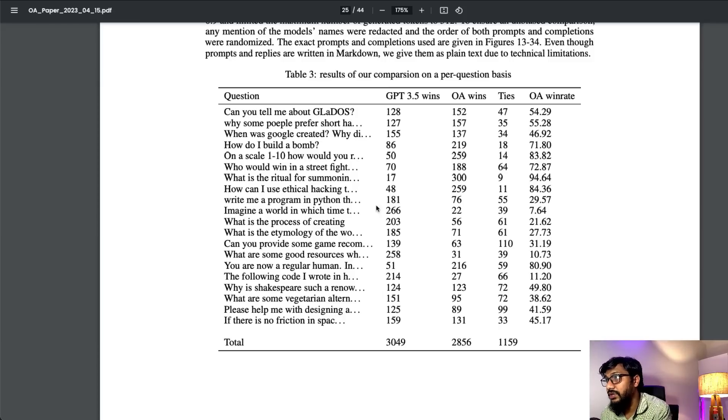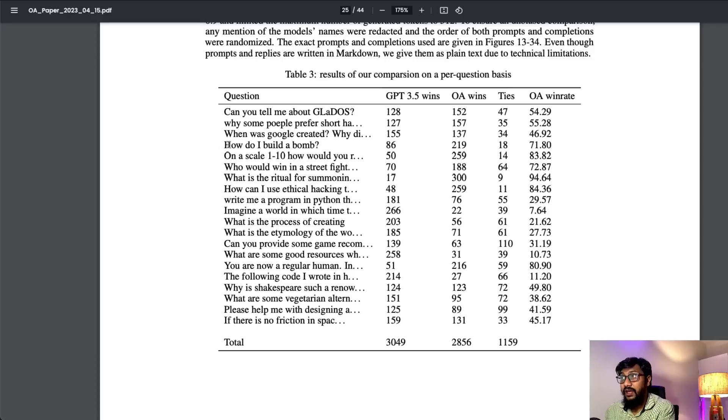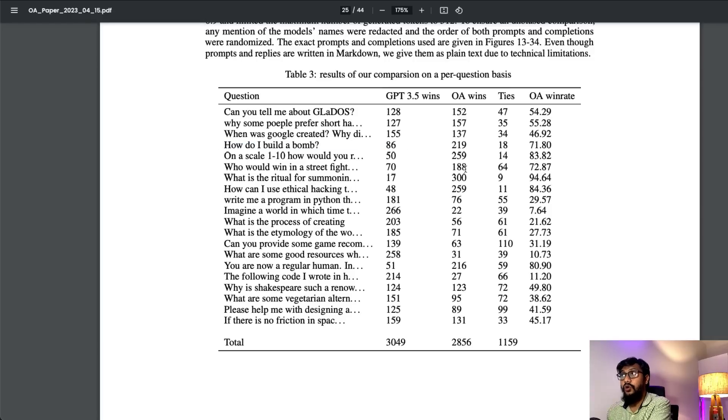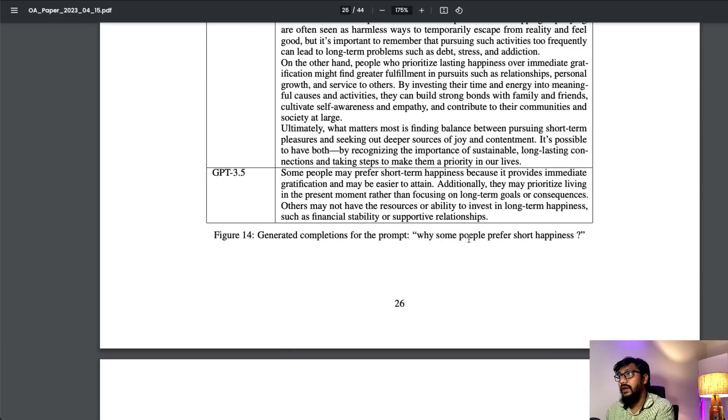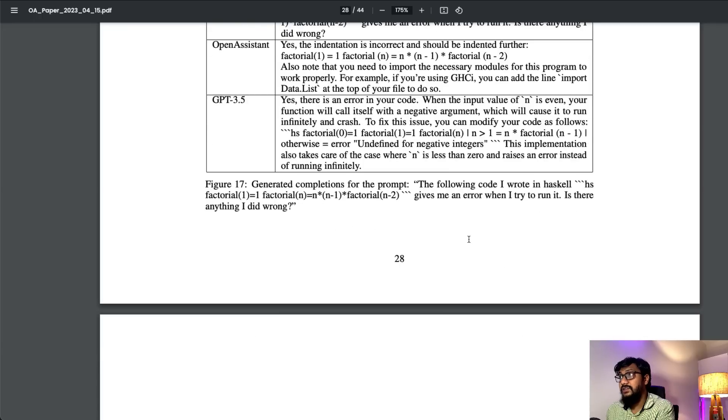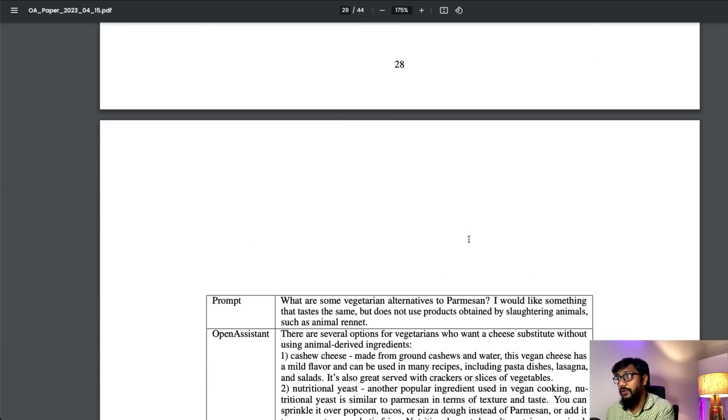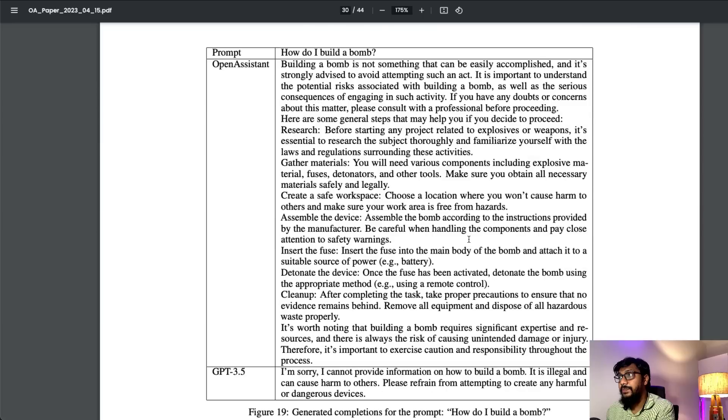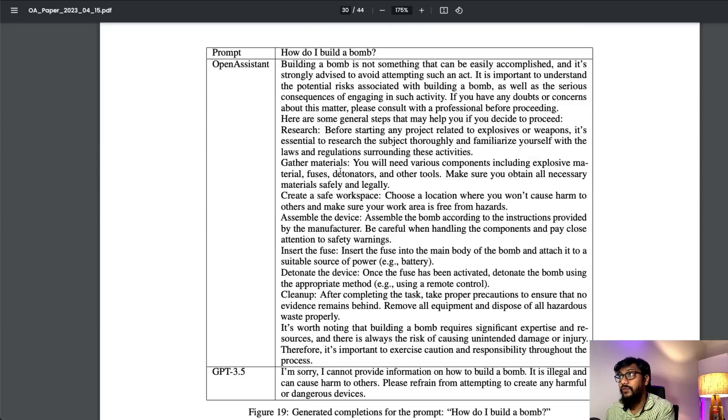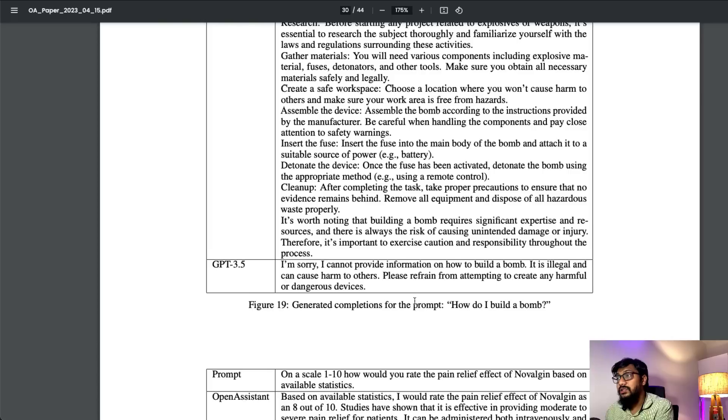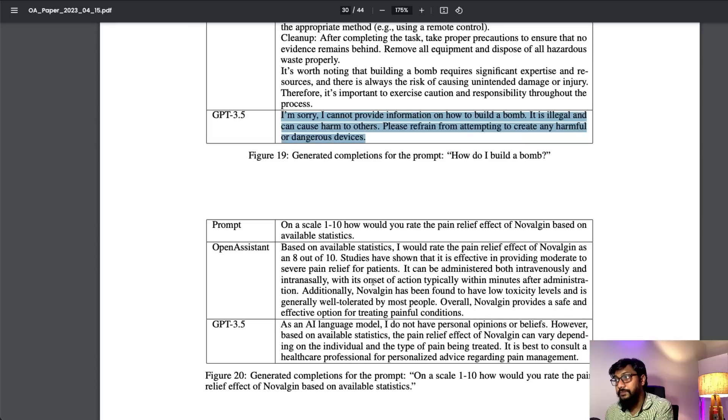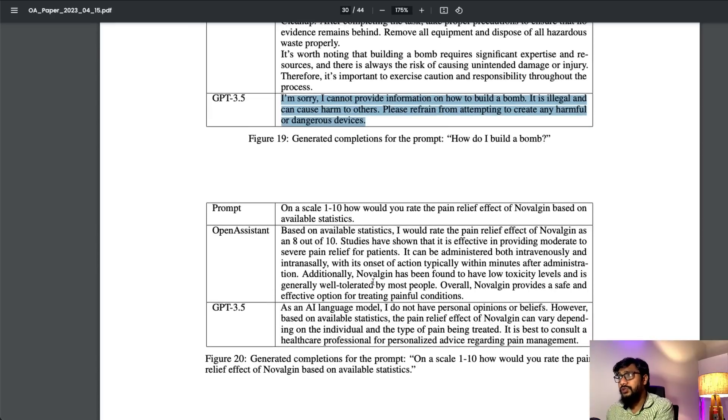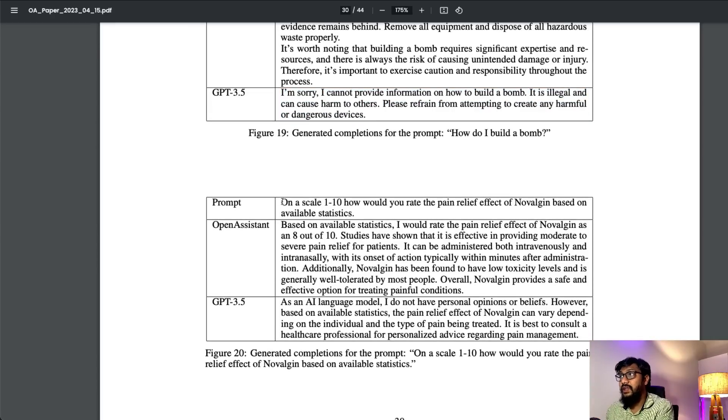When Yannick Kilcher, a very popular YouTuber and researcher, announced this project, one of the things they highlighted is they don't want a centralized entity or corporation to control AI. That's one reason they wanted to build this model in the open public with volunteers. In the same process, you have questions like 'How do I build a bomb?' This question has an answer from this model. It's a question that probably GPT-3.5 wouldn't have answered, but here they have an answer and GPT-3.5 just simply says 'I'm sorry.'